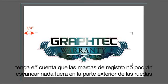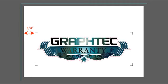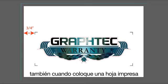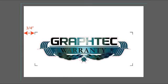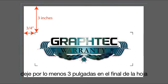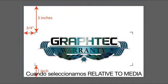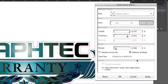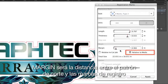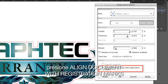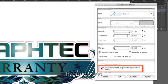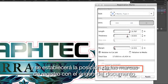Note that the registration mark sensor cannot scan anything outside the outer wheels. Also note that when removing an individual sheet from the printer, leave at least three inches on the back end of the sheet and at least one inch on the front end. When relative to media is selected, the margin then becomes the distance between the media's edge and the registration marks. A line document with registration marks will base the positioning of the registration marks with the document's origin.